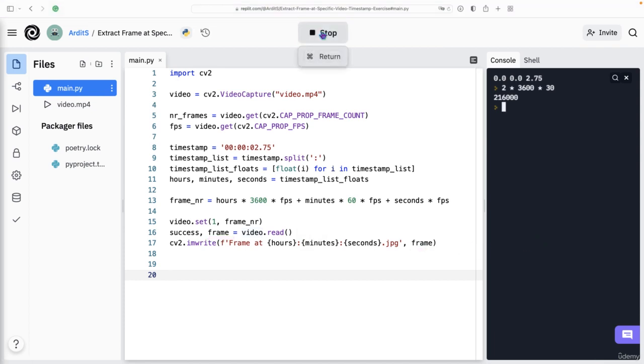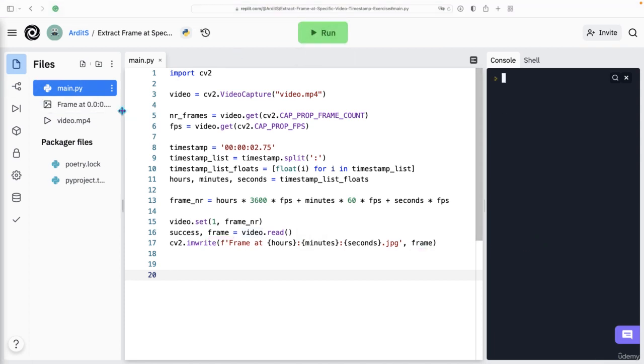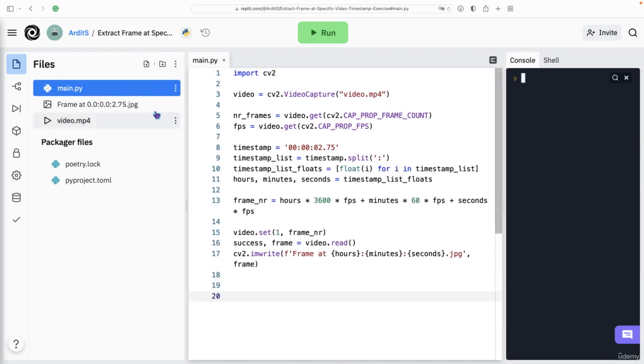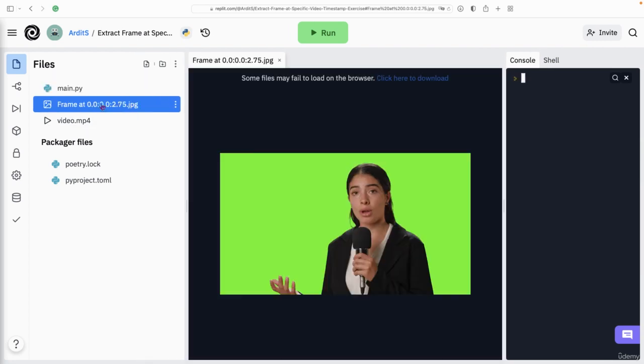And we have an image. So that is the frame.